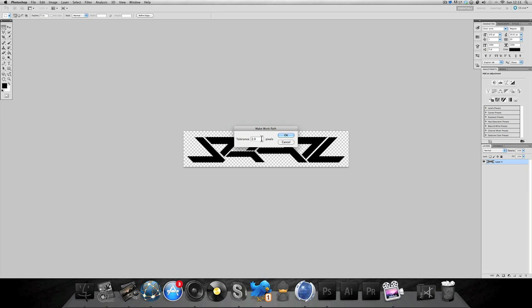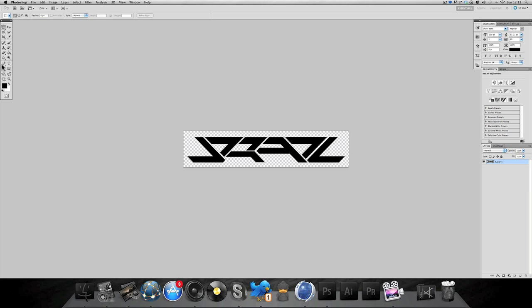It'll kind of make a path that you would with a pen tool, so it's basically made a pen tool outline of all this just for you already. Pretty simple.